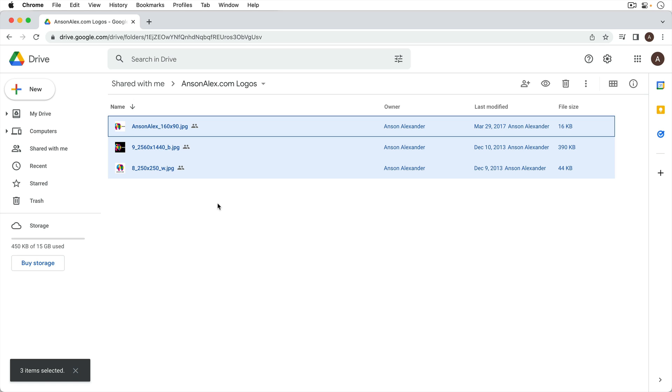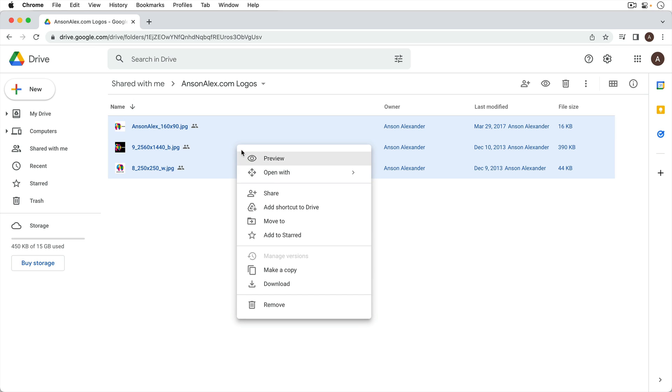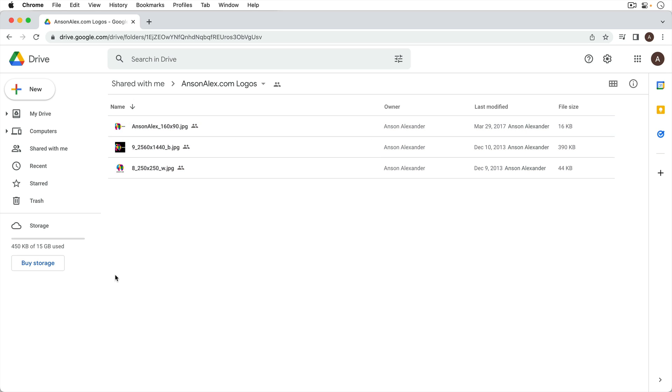Now what we don't want to do is right click and click on make a copy because what that's going to do is make a copy of all these files but it's going to make the copy in the same folder. So we're not really accomplishing anything. So that's the common mistake that you want to avoid.